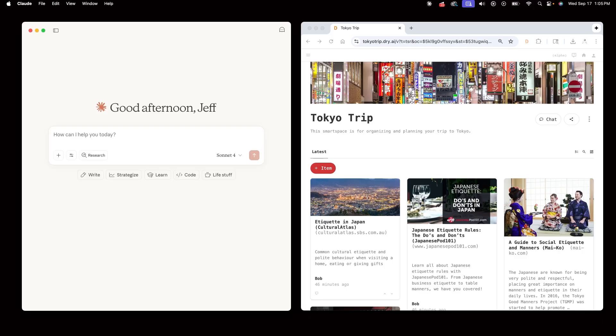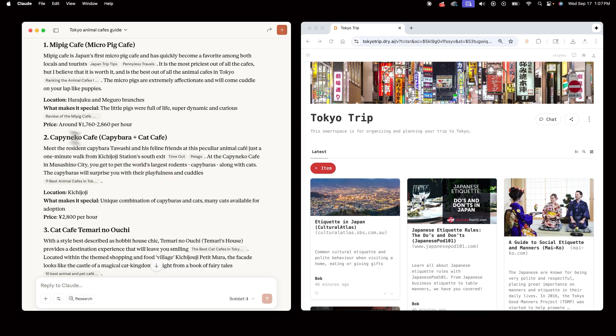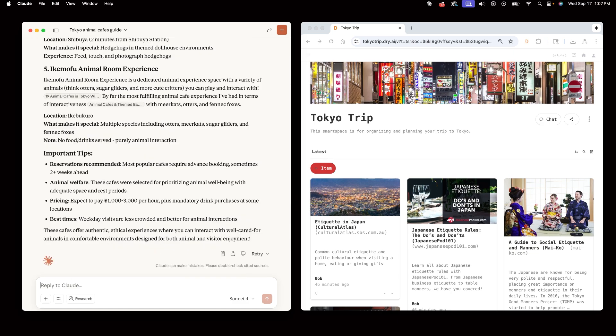Jeff is really excited to visit animal cafes in Tokyo, so he'll tell Claude, find the five best animal cafes in Tokyo. Claude returns several spots that may interest Jeff. So now Jeff will create a new animal cafe memory type and store these locations in the TokyoTrip space.